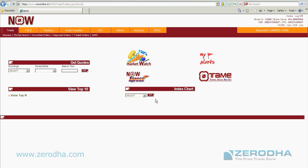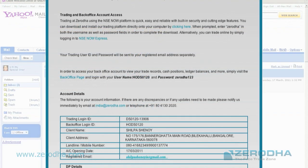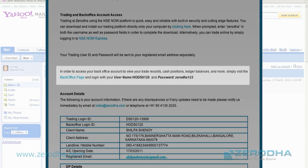Once you log in, you enter the home screen and here you have a host of other options, which we'll discuss in another video. Let's get back to the email now and let's check out the back office login page.